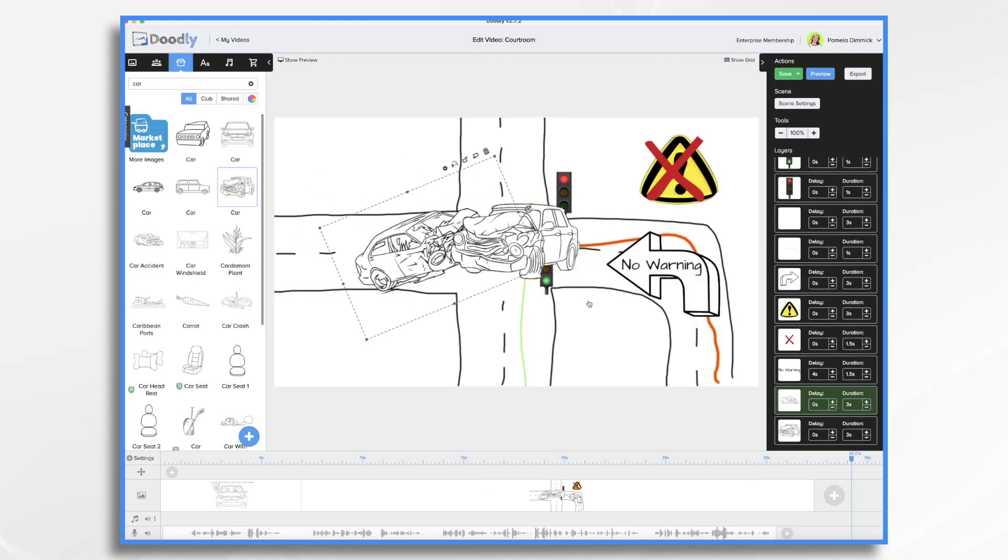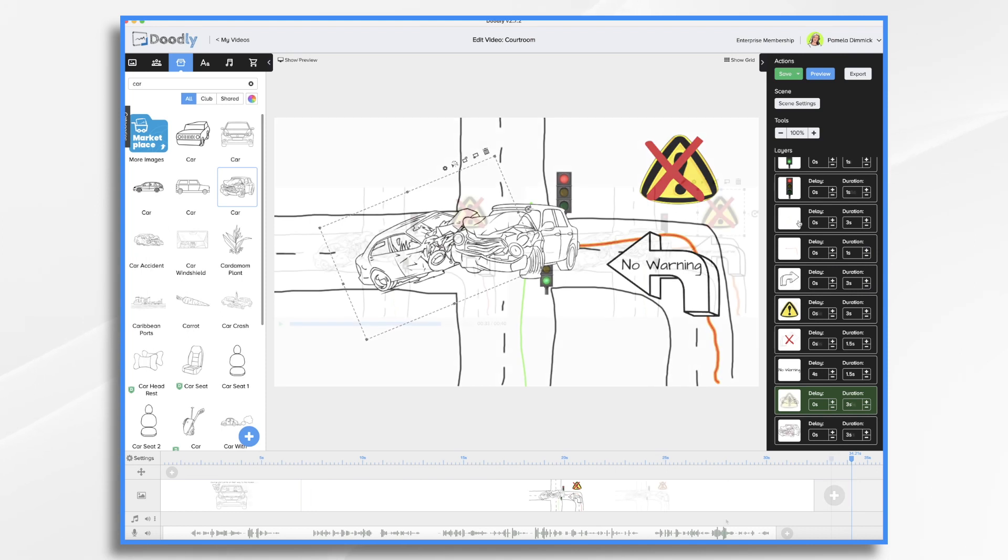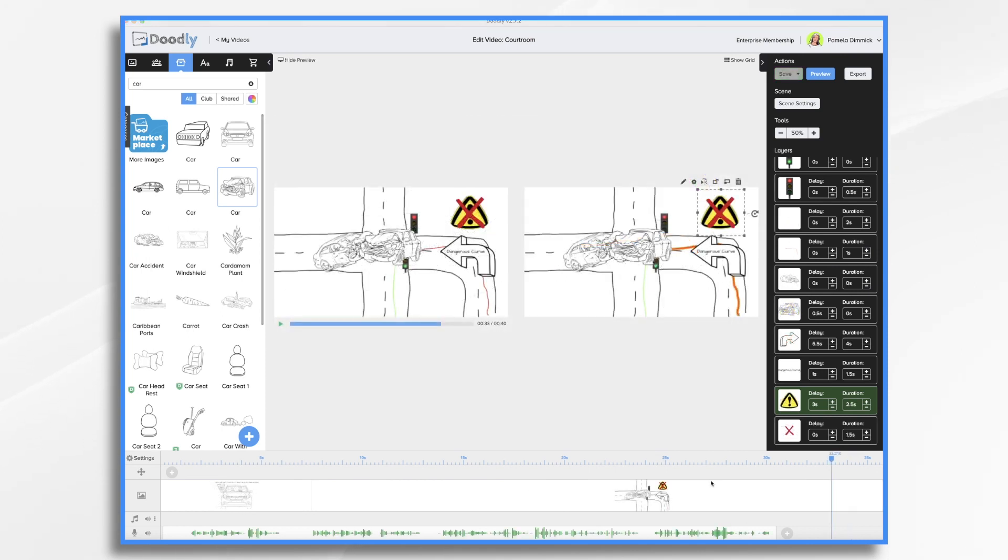Okay so we have the scene laid out. The arrangement needs to be fine-tuned now. Okay we're just about there. Let's take a quick preview and we'll be done.